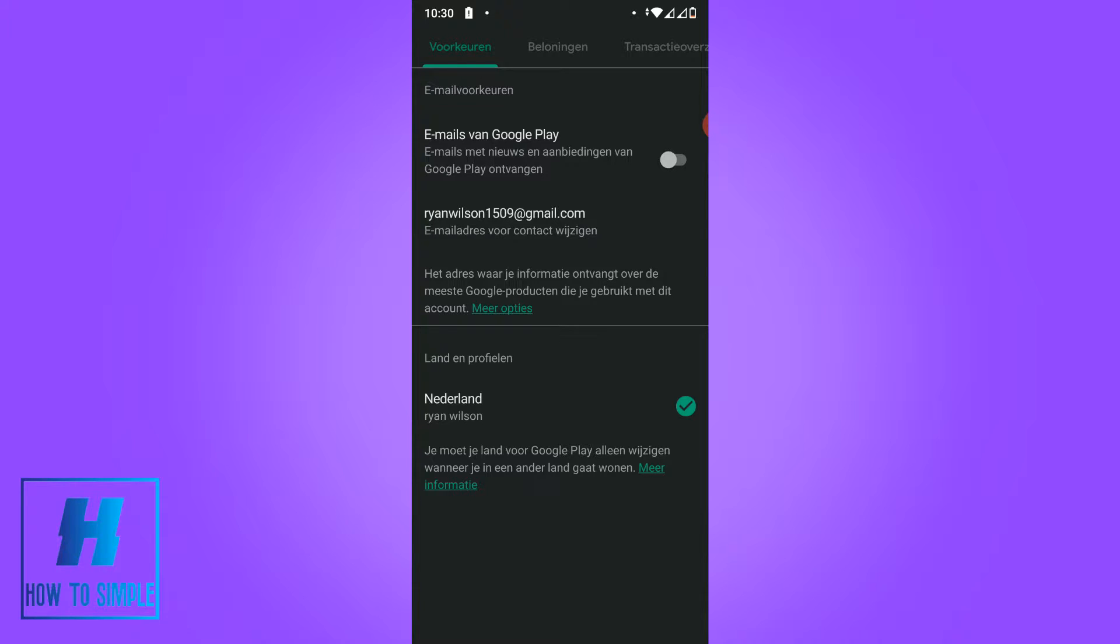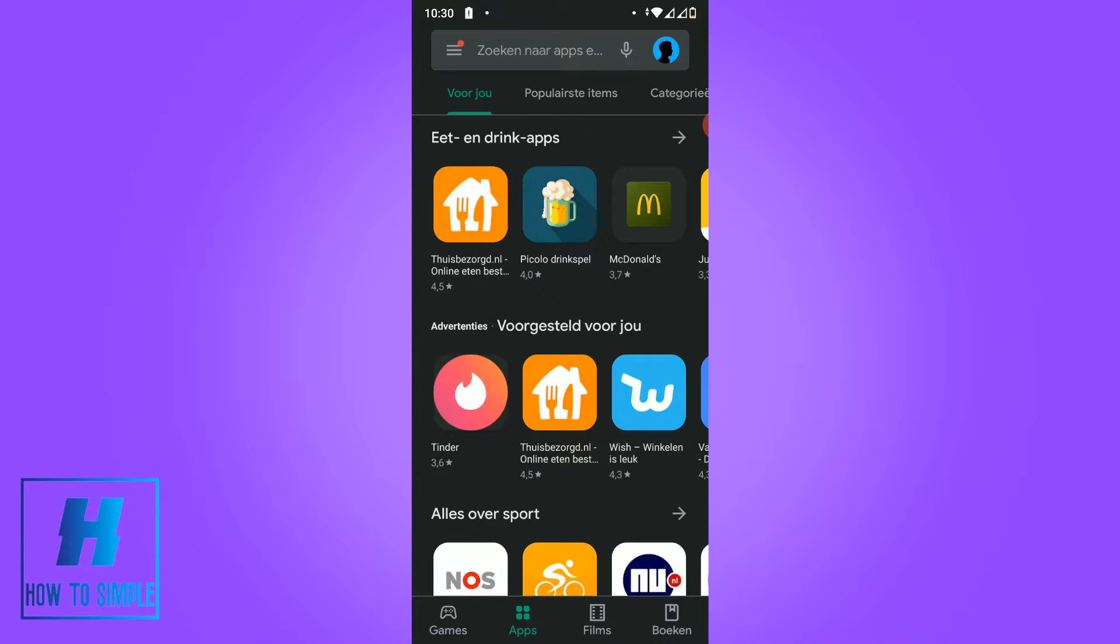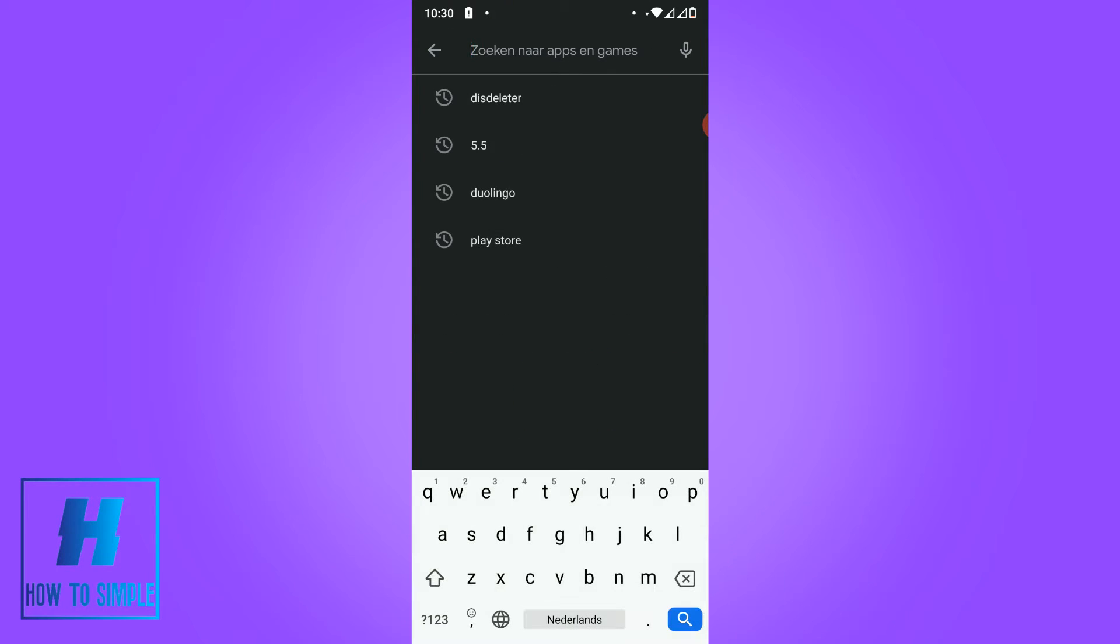If you want to change this you have to do a very simple thing. You want to go back to the Play Store itself and search for a VPN. You can use basically any VPN.